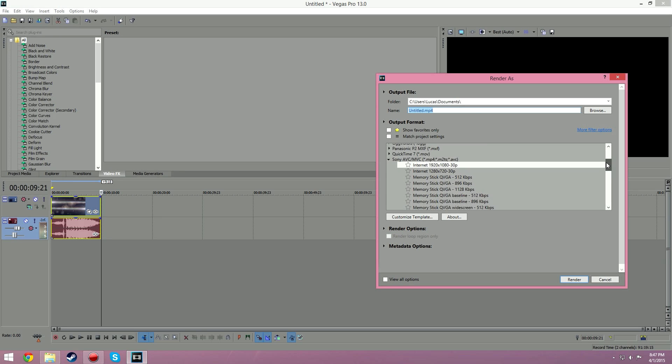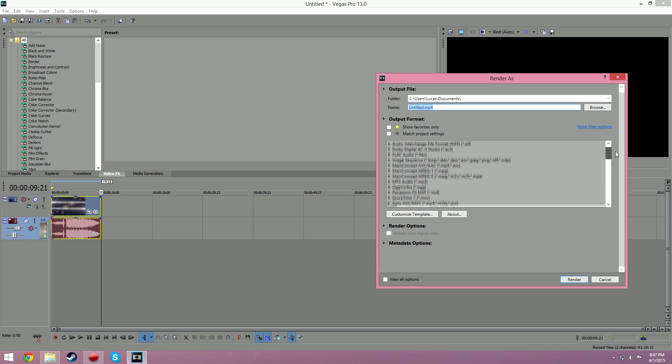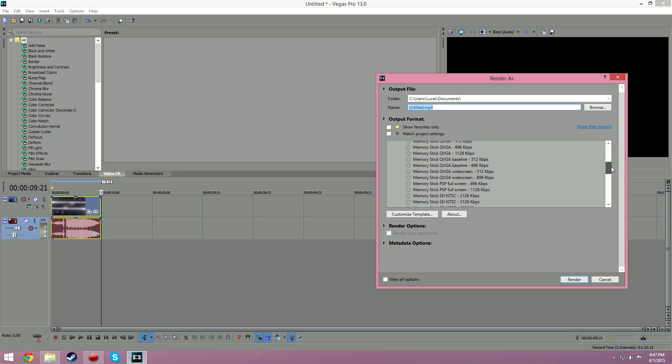Here in name you can name it whatever you want. I personally render it 1920 by 1080 because I have a beast CPU that can handle it. I have an i7 4790K at 4 gigahertz. It doesn't really matter, that's just the best quality that they offer.